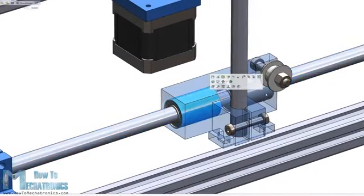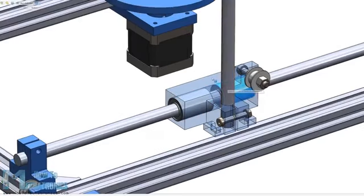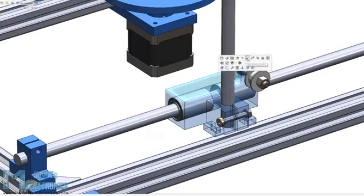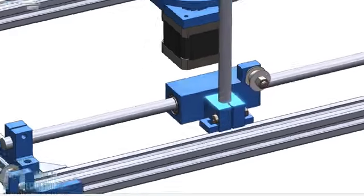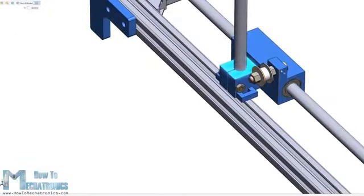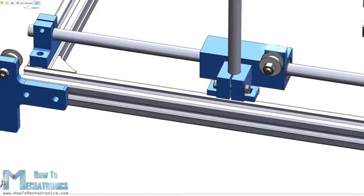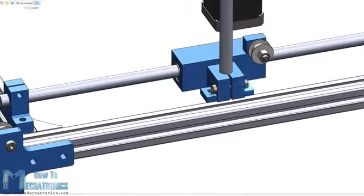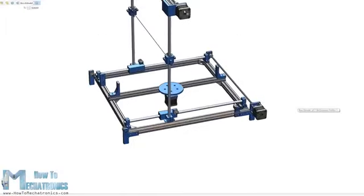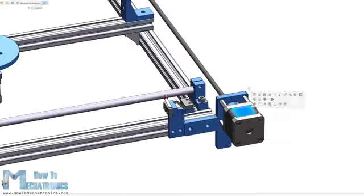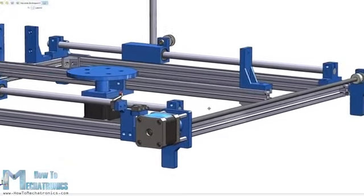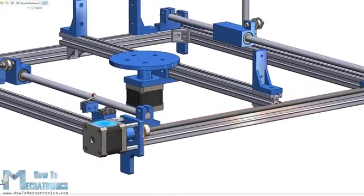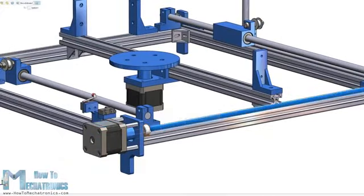So for example, the X-sliding block accommodates the two linear bearings, it holds the Y-axis rod, it holds the pulley for the Y-axis belt, as well as it has handles for attaching the X-axis belt. For driving the sliding blocks we are using NEMA 17 stepper motors. Using a shaft coupler, a simple threaded rod, two pulleys and two belts, we can evenly drive the two sliding blocks on each rail at the same time.